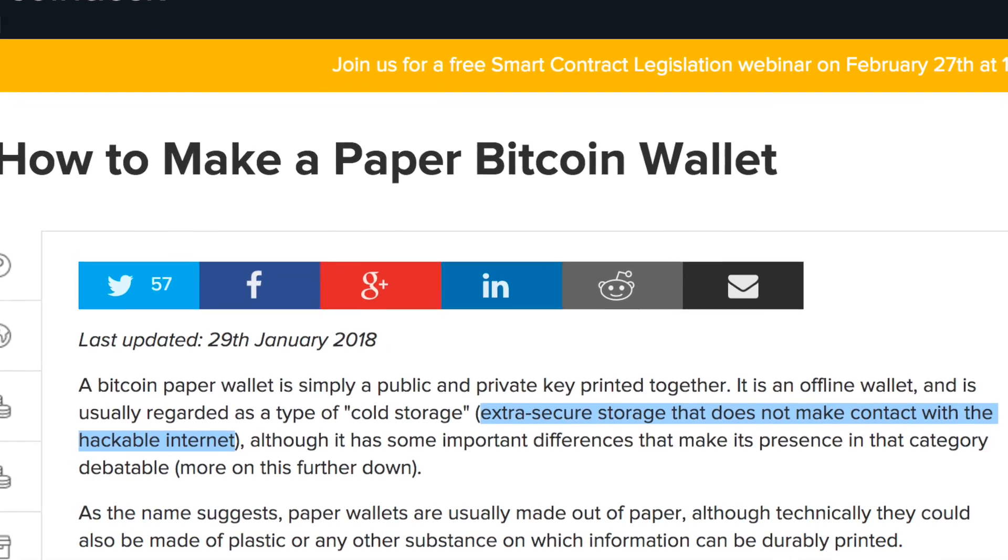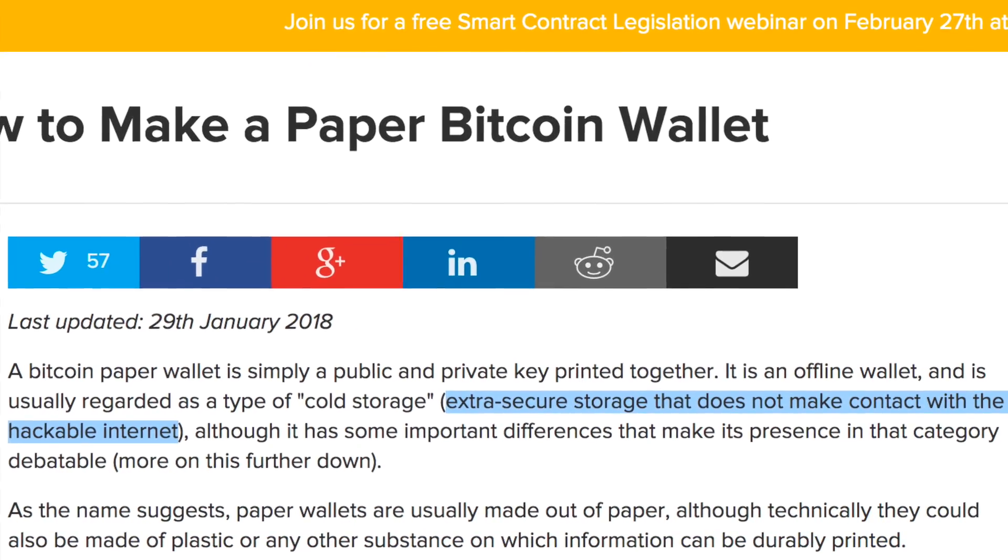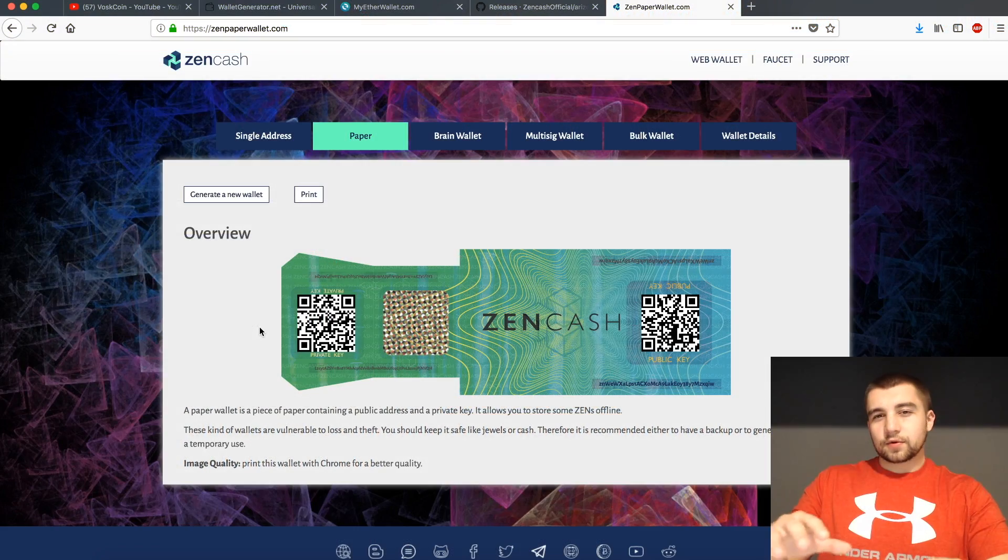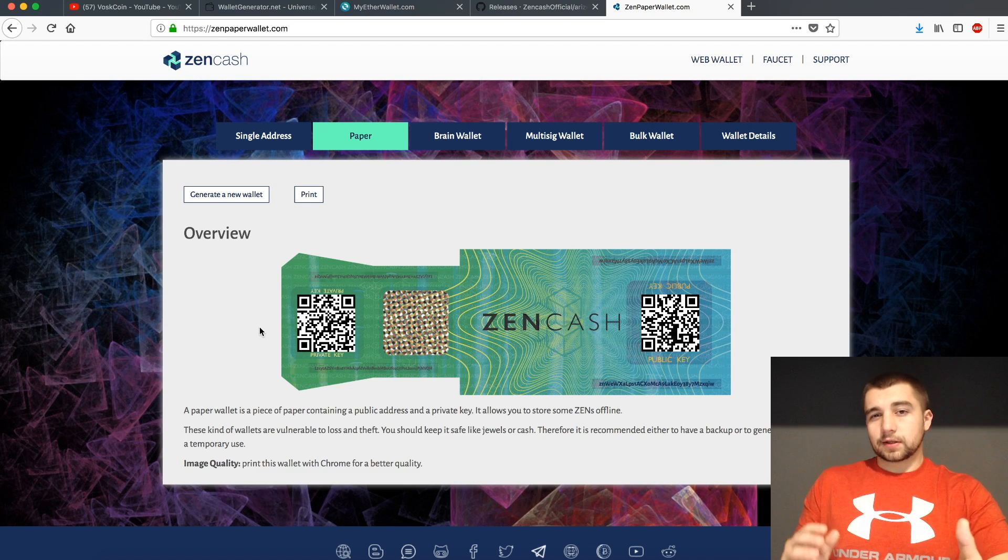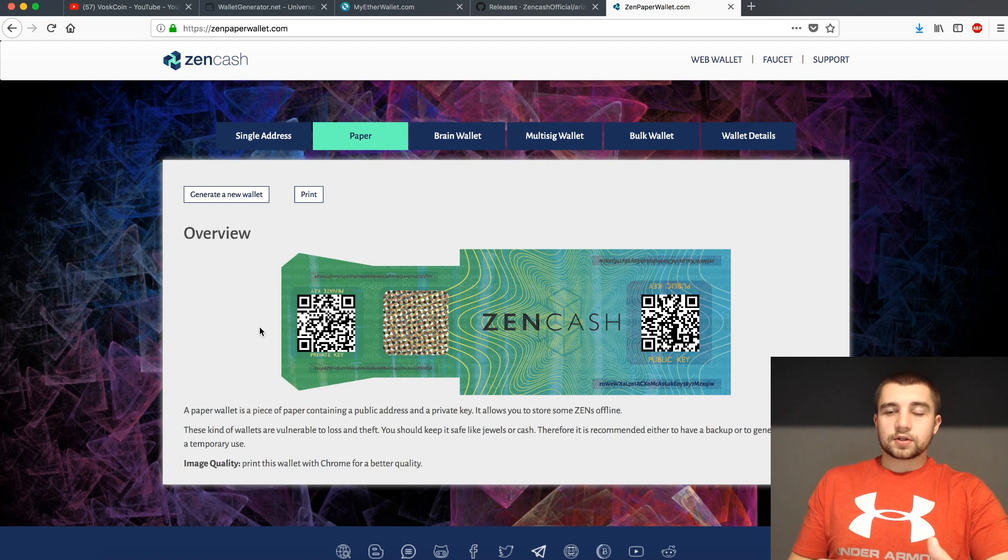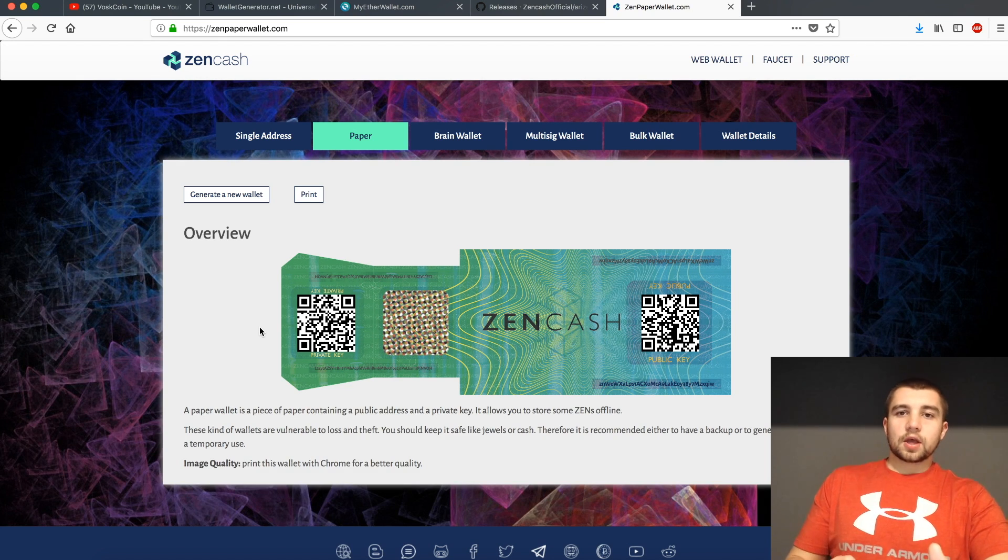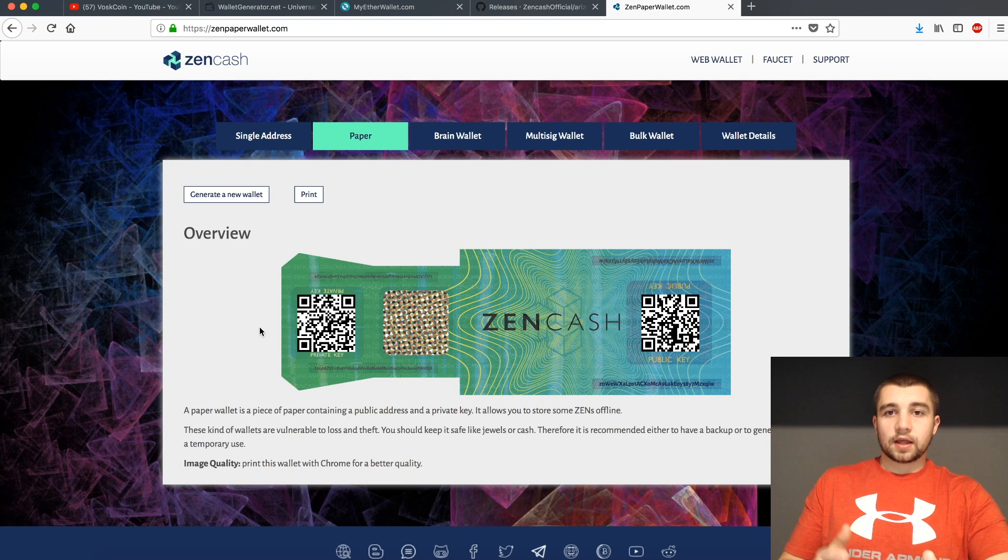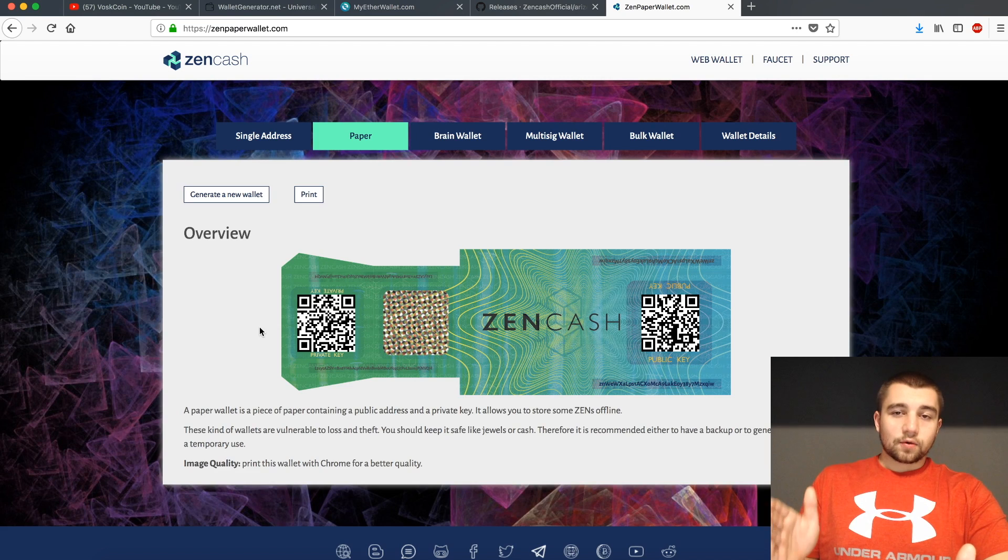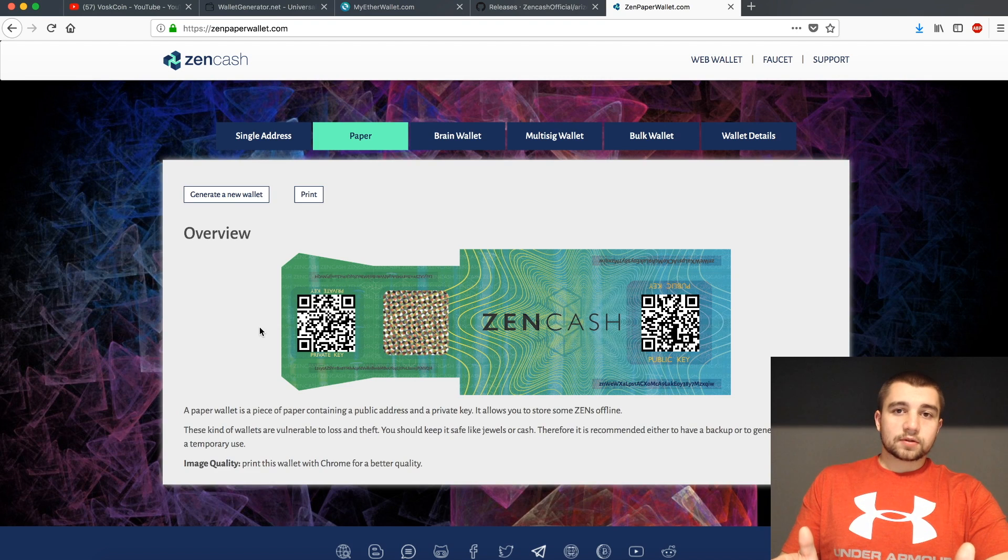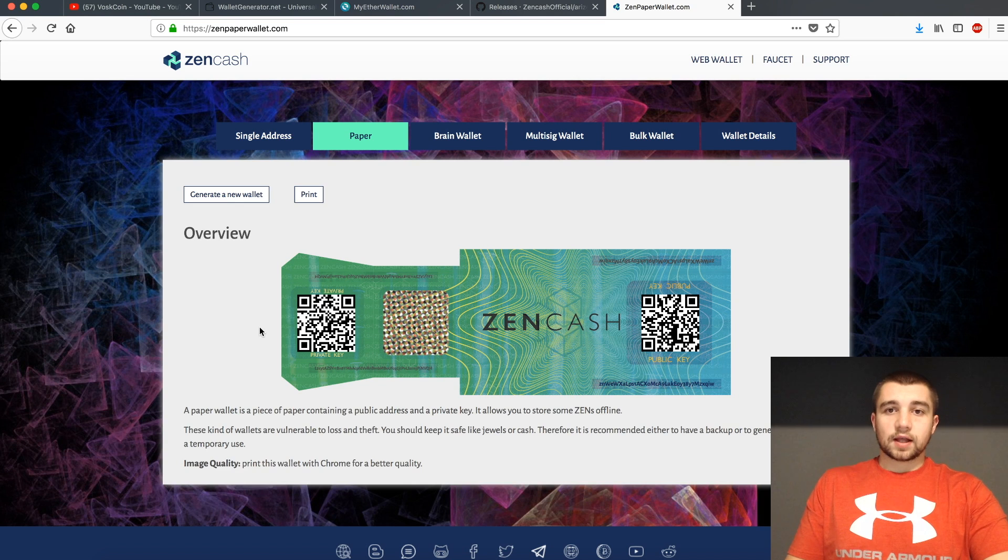When you create a paper wallet, no matter what the coin is, your point is that you basically want it off your computer, which makes it just a little bit more safe. And what you're going to do is basically turn that paper wallet in by redeeming that private key into any wallet platform in order to redeem those tokens that you've had off the grid to make them usable whenever you'd like to do that.